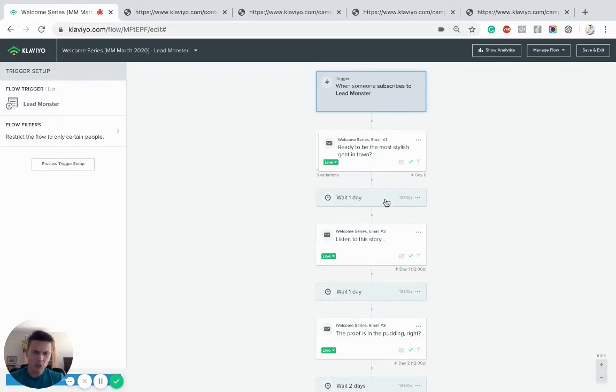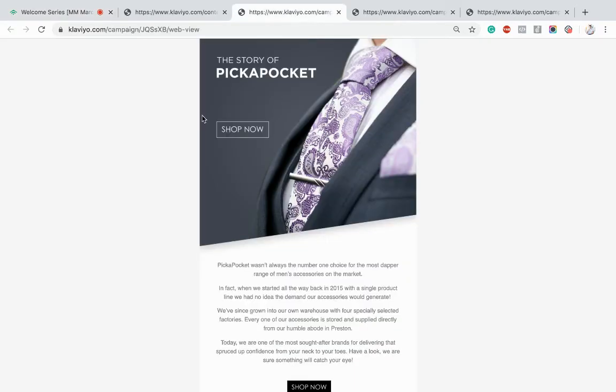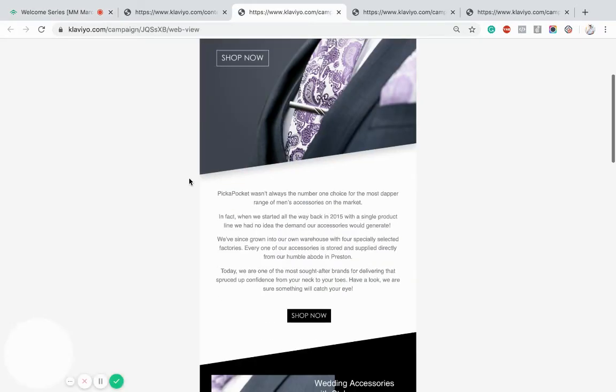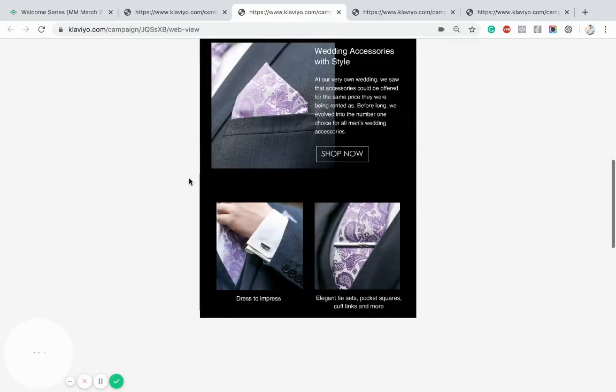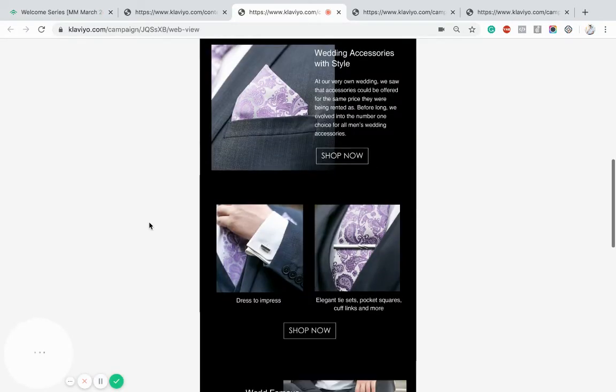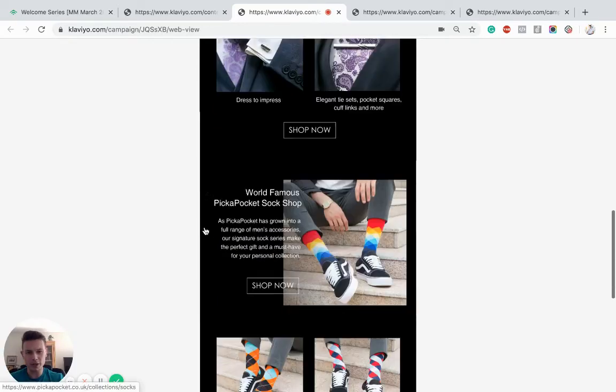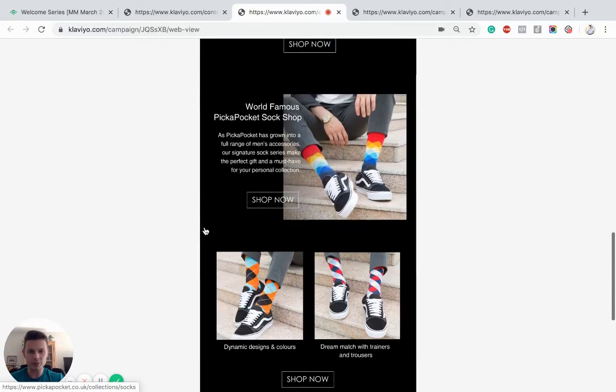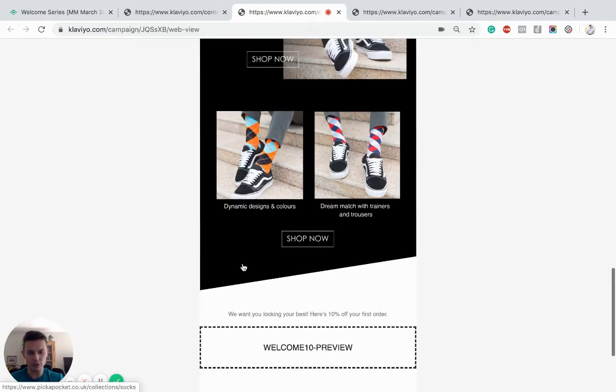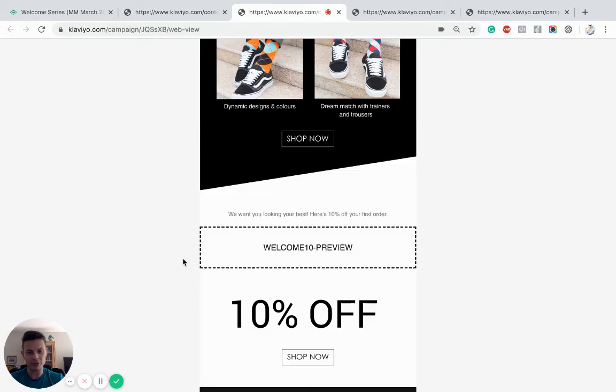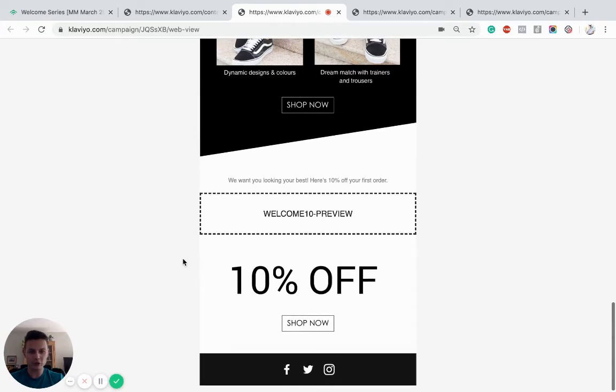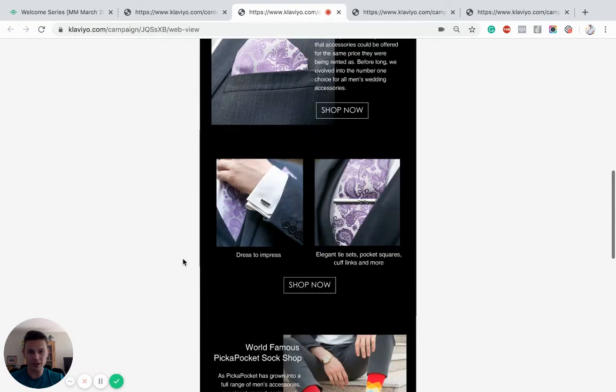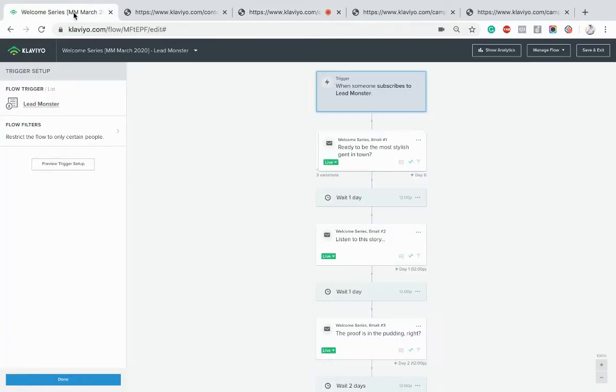We're going to wait a day and then we're going to go in with the story behind the brand. Very effective always. You can see here this is what the email looks like, so just give us a background, why the brand started, a bit of the story. And again we're just trying to incentivize them to come back to the store if they haven't yet purchased. Straightforward email.